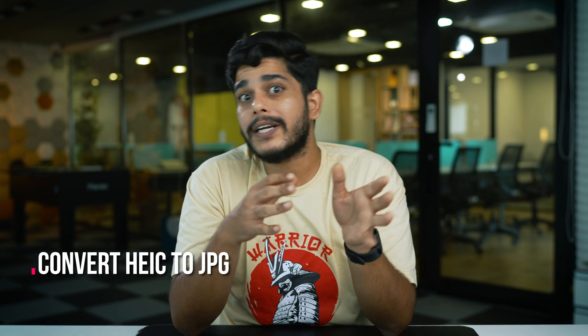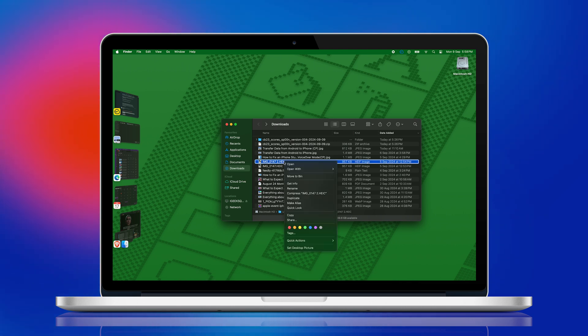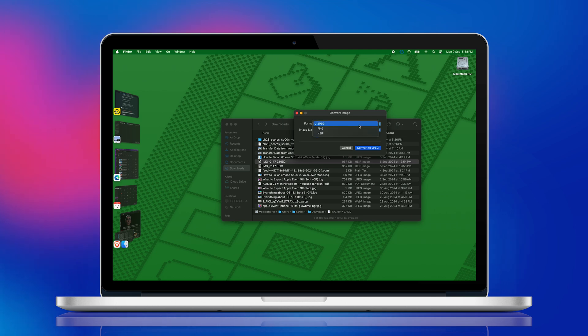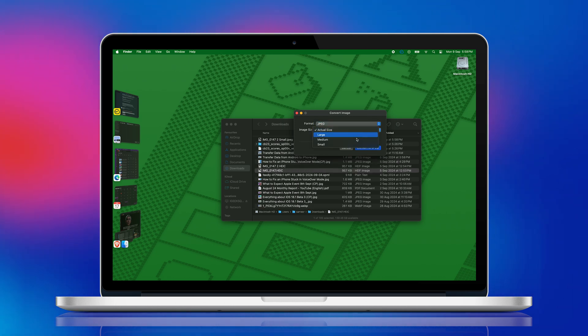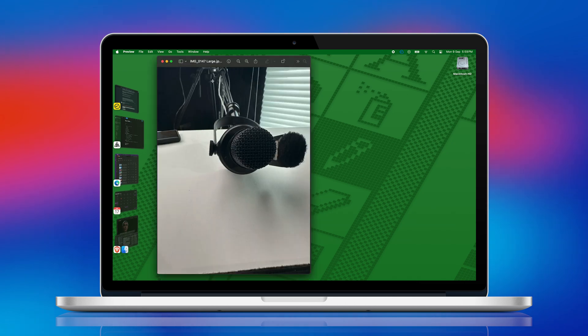But what if you already have HEIF images on your PC or Mac — how do you convert them to JPEG? Let's start with Mac. Launch Finder on your Mac, locate the photo you need to convert, press Ctrl and left-click to select that photo, and from the dropdown options choose Quick Actions and Convert Image. In Formats, make sure you have selected JPEG. You can also change the size of the image. Simply click on Convert to JPEG. This will create a duplicate file in JPEG format on your Mac.